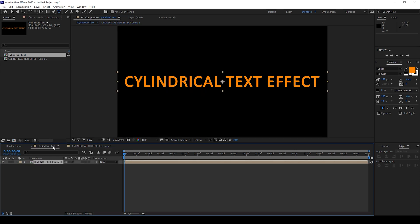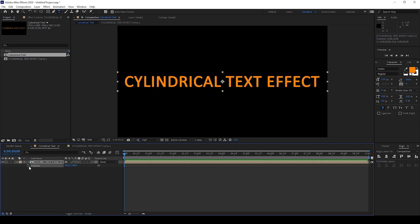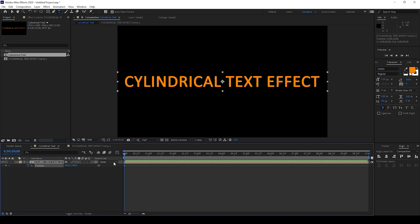I'll go back to the cylindrical text composition. I'll select the layer. I'll tap P on my keyboard to enable the position parameter. I'll click on this timer button here so that a keyframe is created at the first frame.